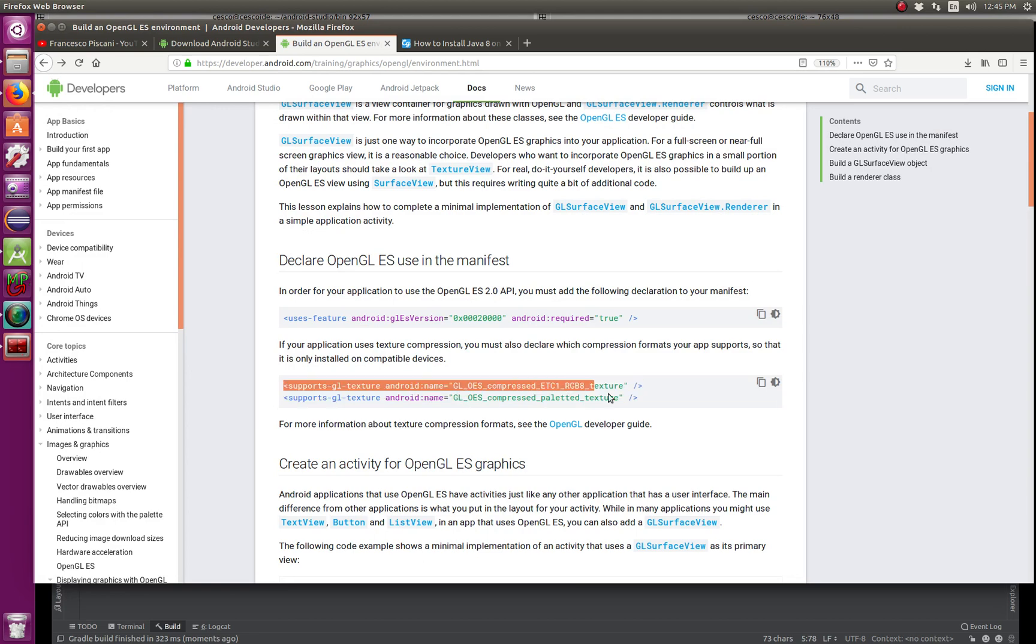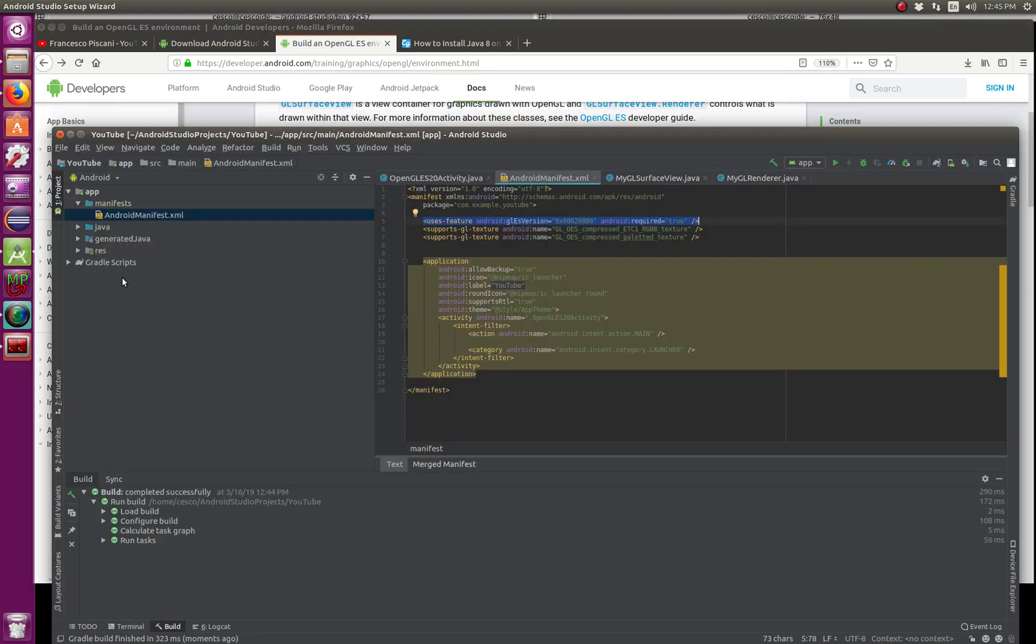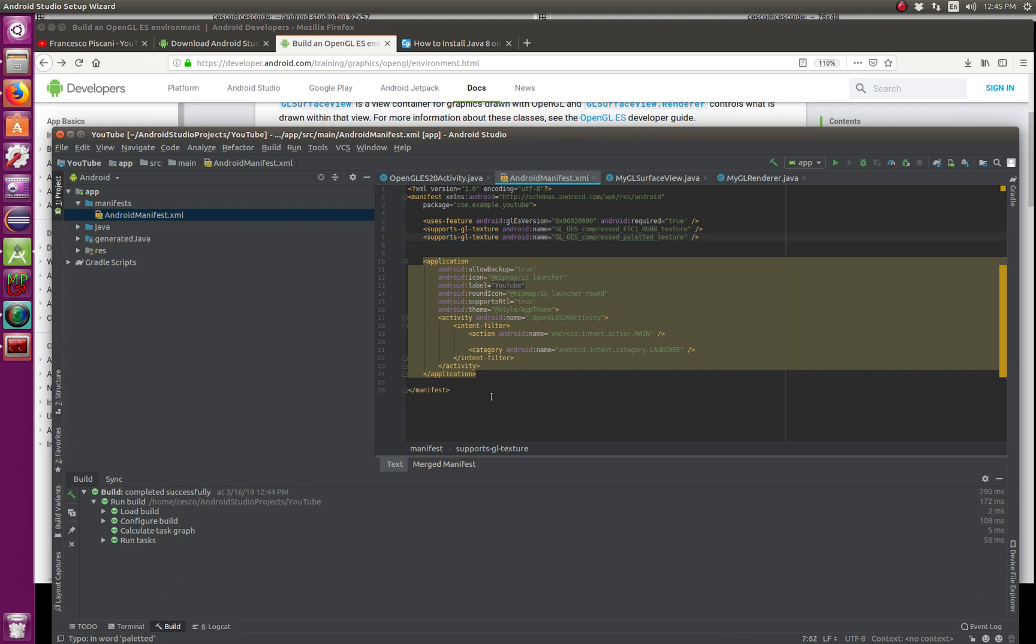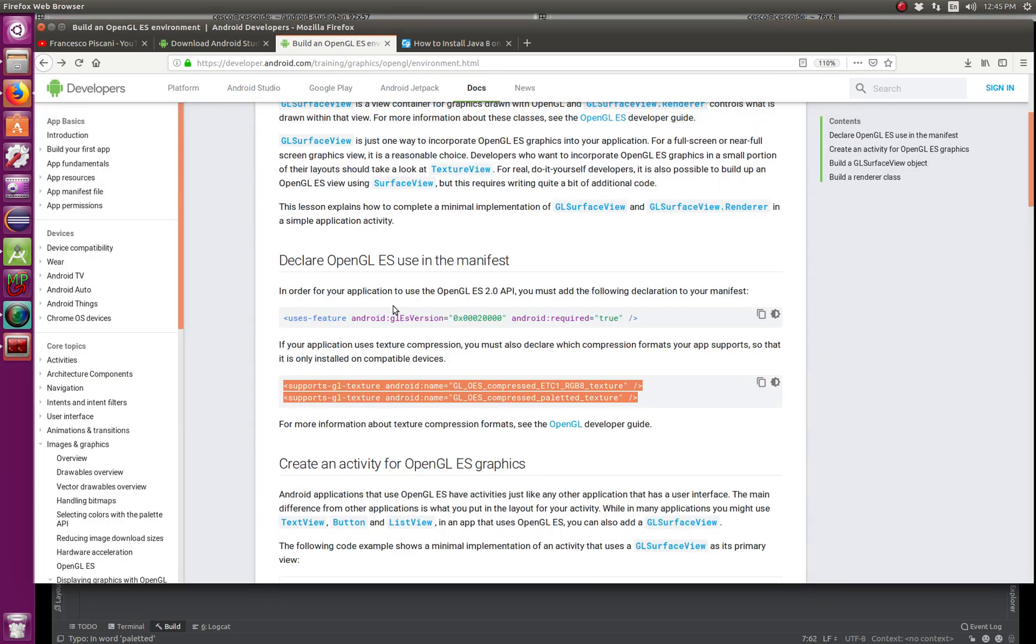And then you go back here again and you get the other two lines, copy and paste. Copy and paste, and there are these two lines right here. Okay, so now your manifest is done, it's all good. So now we're going to follow along.